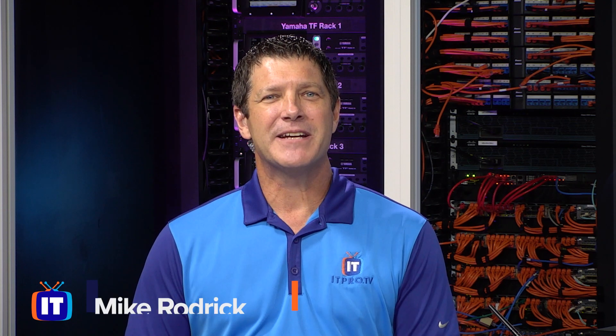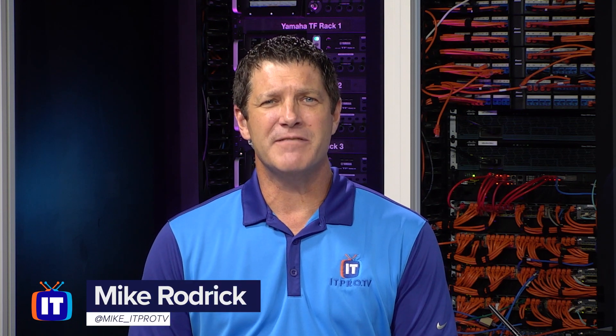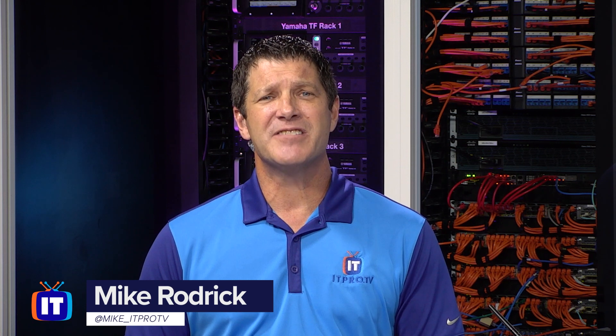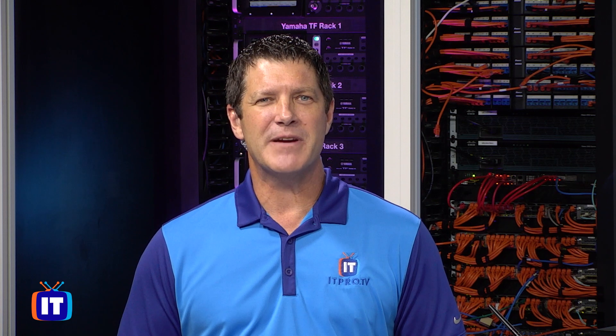Hey everybody, Mike here with ITProTV, and I'm going to show you how to check and see if your PC is going to be compatible with Windows 11. Before we get started, make sure you click on that subscribe link down below and click on that little bell icon so you can get notified when we put out new content.